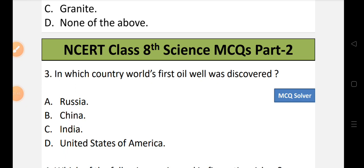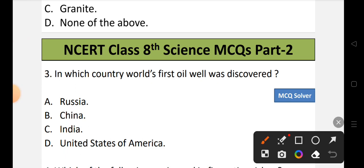Question number 3: In which country was the world's first oil well discovered? Options: A) Russia, B) China, C) India, or D) United States of America. The correct option is D, that is the United States of America. USA is the world's first country where an oil well was discovered.